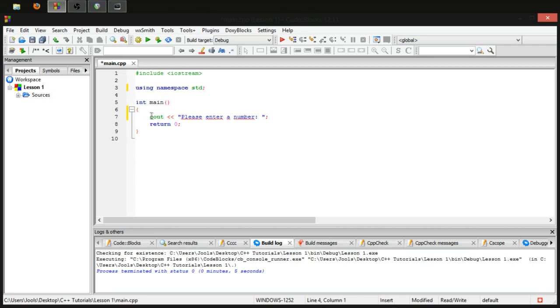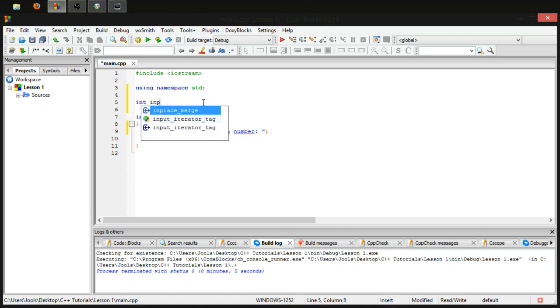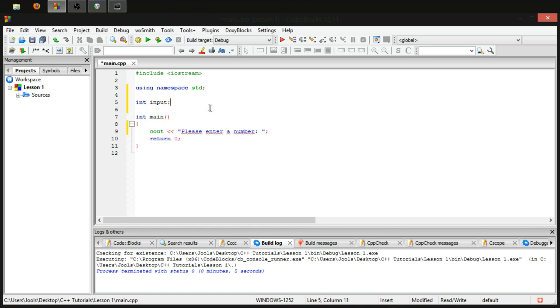Now, we need somewhere to store this number that this user is gonna enter in. So, let's make ourselves a variable. Let's call it input. It's simple. It's not reserved, so we're fine.